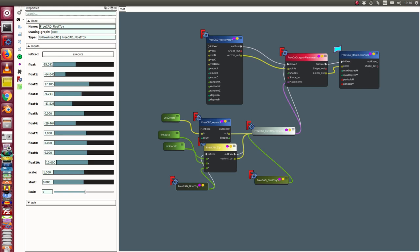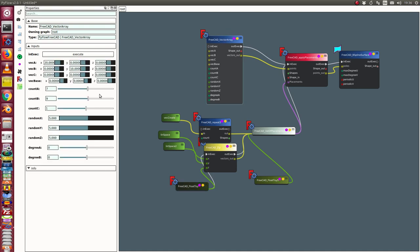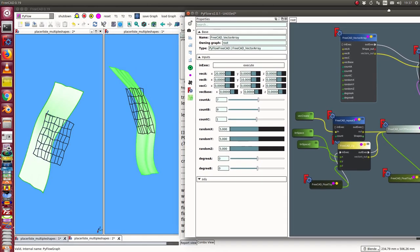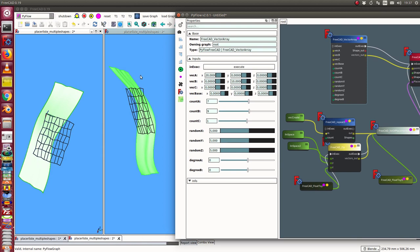This is the third use case. Here we have a vector array and this generates a vector matrix. This is the input for the apply placement and the output goes to a B-spline surface.